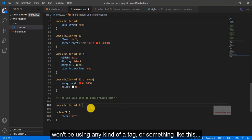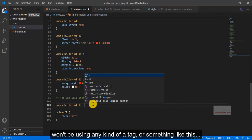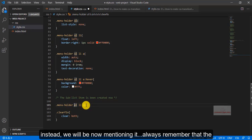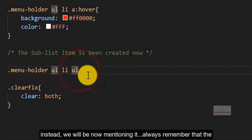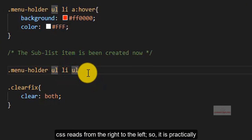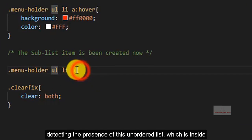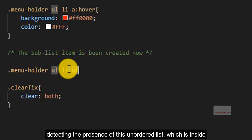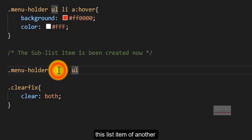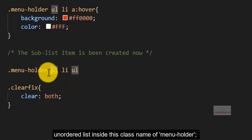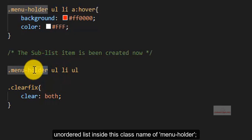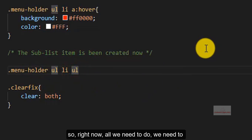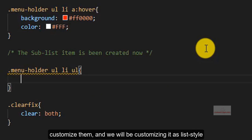So, we won't be using any kind of a tag or something like this. Instead, we will be now mentioning always remember that the CSS reads from the right to the left, so it is practically detecting the presence of this unordered list which is inside this list item of another unordered list inside this class name of menu holder. So, right now all we need to do we need to customize them.